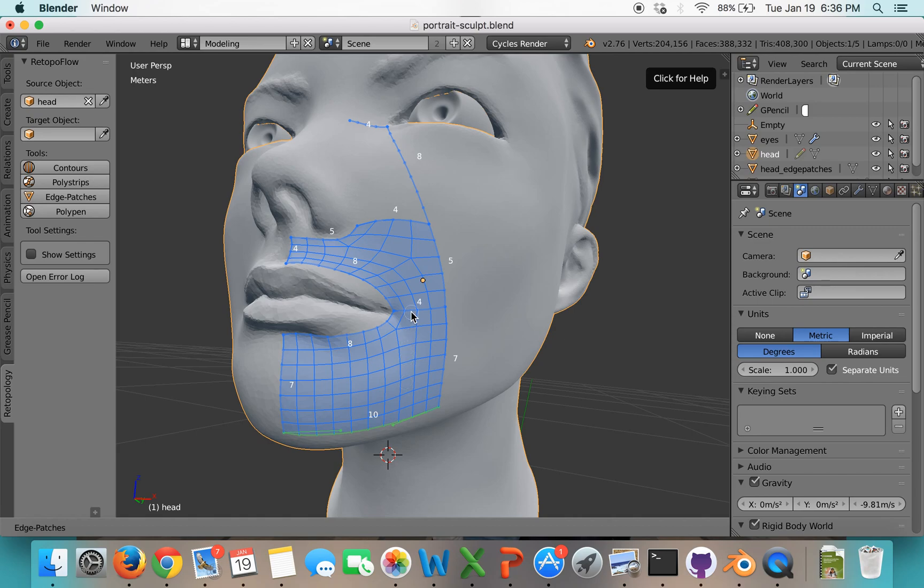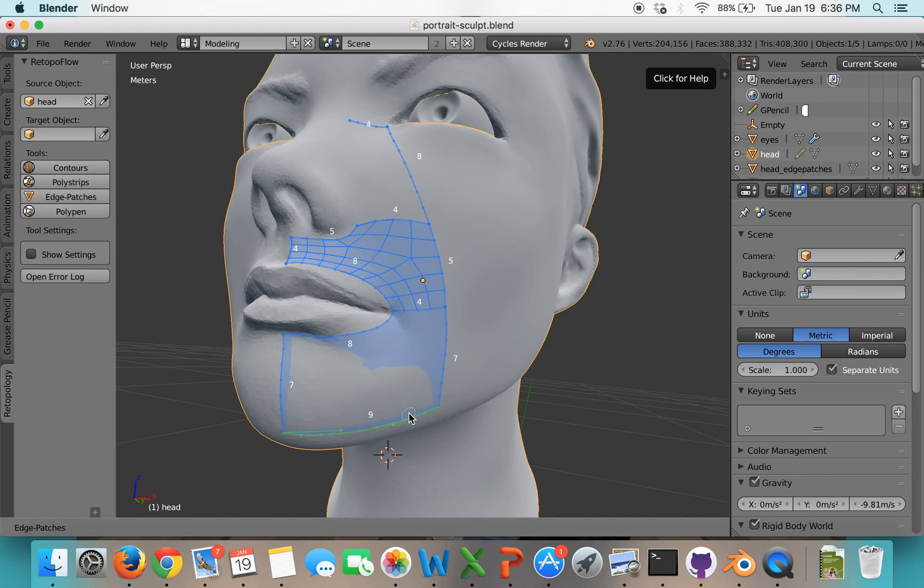So one way to force more flow around here is to decrease the subdivision on the side that the flow is going to. So we'll do that right now. And sure enough, that ends up forcing the other loop there.